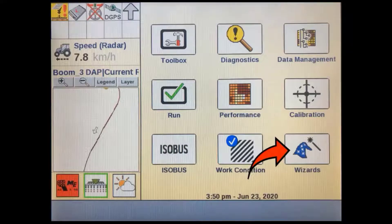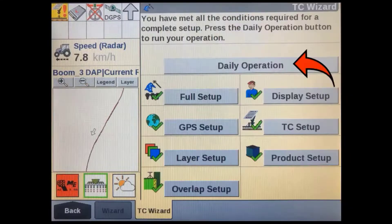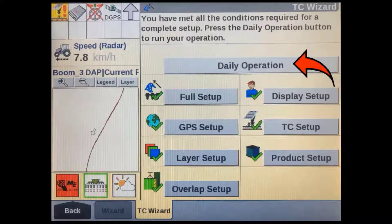You can access the Task Controller Daily Operations Wizard by tapping on the wizard soft key in the home screen. The Daily Operations Wizard is used at the beginning of each day, or when operators change shifts, or when a new task or operation is started.